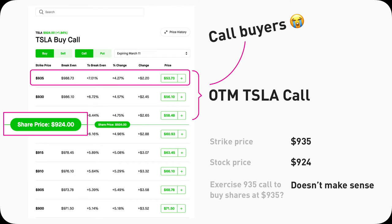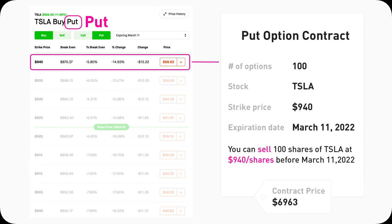A 935 strike call is out-of-the-money — it's not good for buyers because I can buy Tesla shares from the market already at $924 per share. Why would I want to exercise the 935 call to buy 100 shares at $935? I don't want to pay more than I could. It does not make sense to exercise out-of-the-money calls. That's why out-of-the-money calls are bad for buyers.